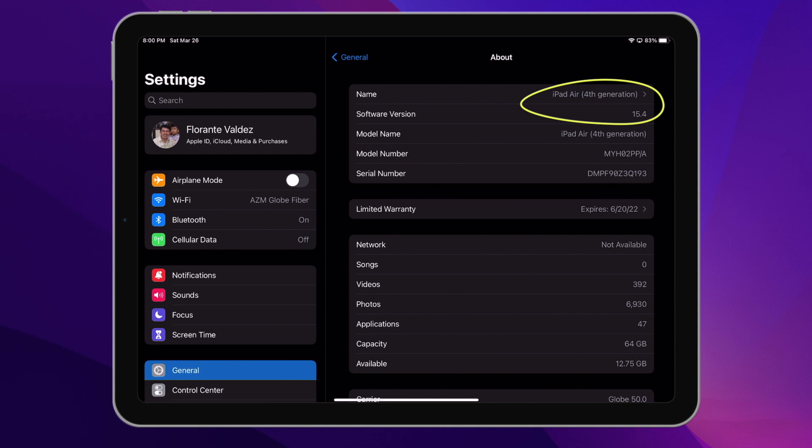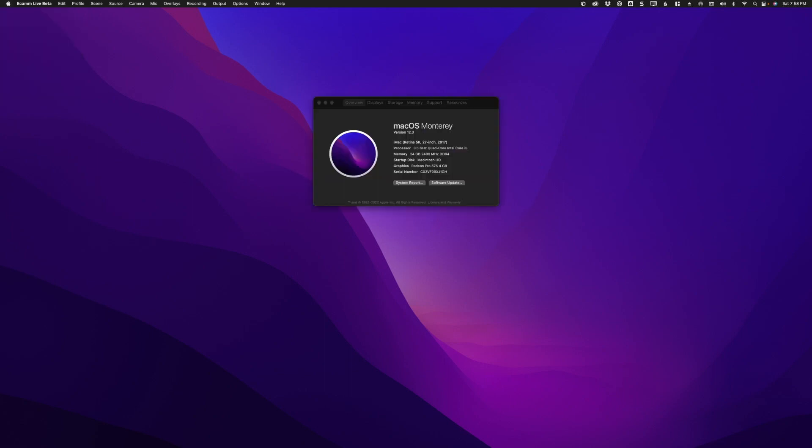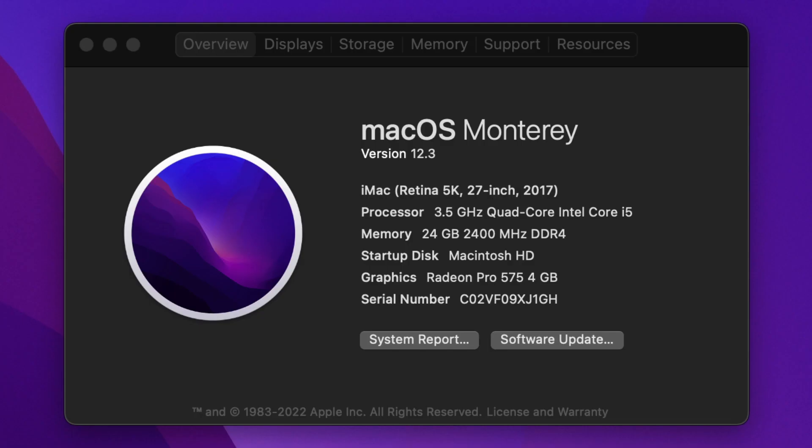I also have an iMac with macOS Monterey version 12.3. Second is, of course, you need to be connected to a common network. And of course, number three, which is the final, is you need to have your keyboard and mouse.